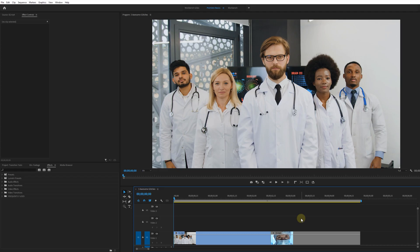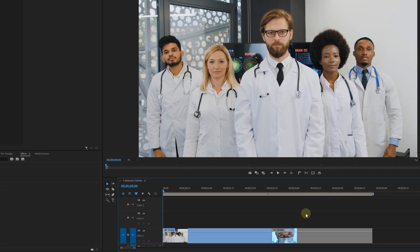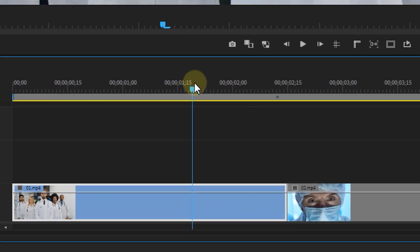Now without any further ado let's get right into Premiere Pro and start creating our awesome glitch transitions. For all the transitions we need two shots because we need to transition from the first to the second shot of course.